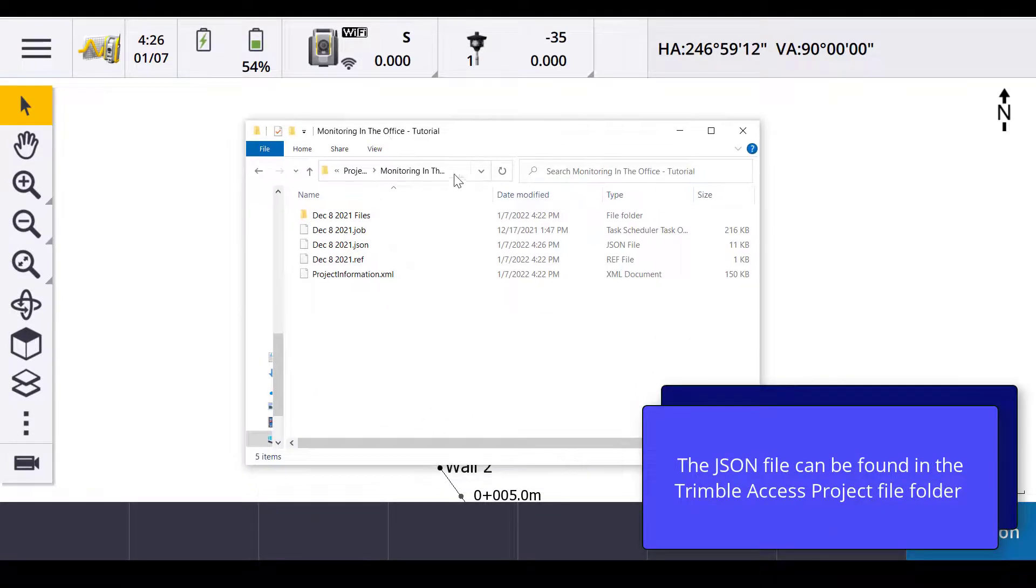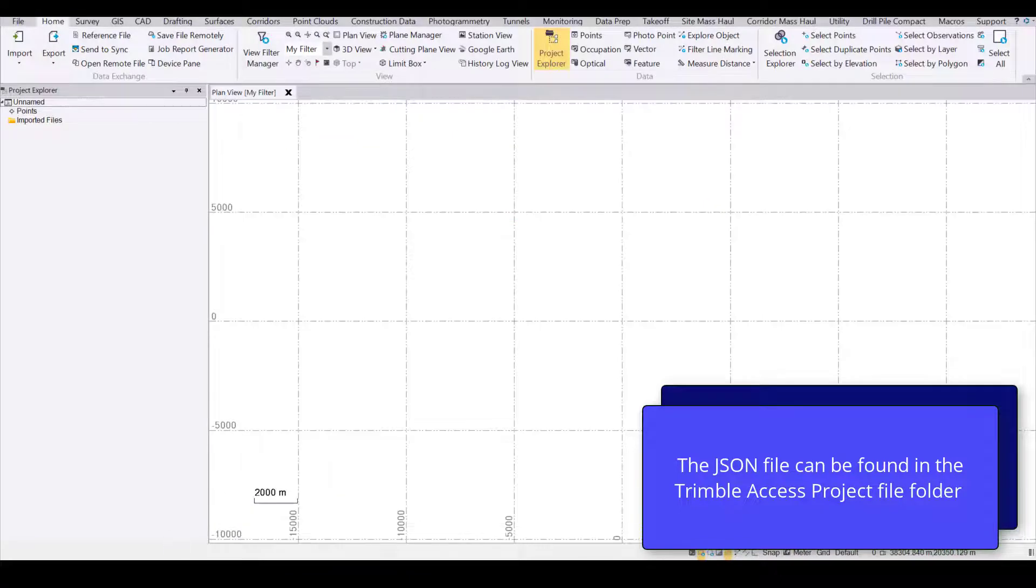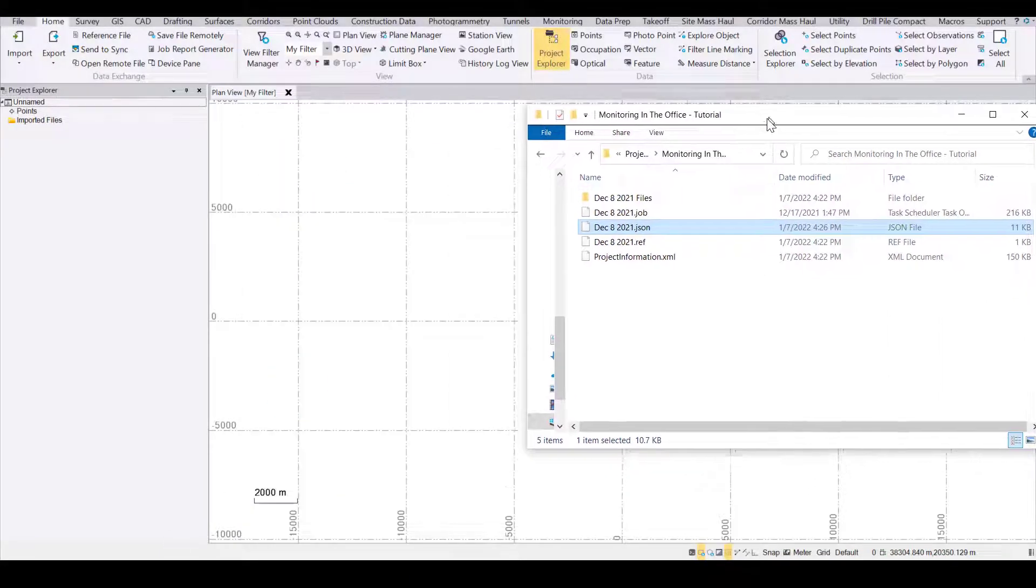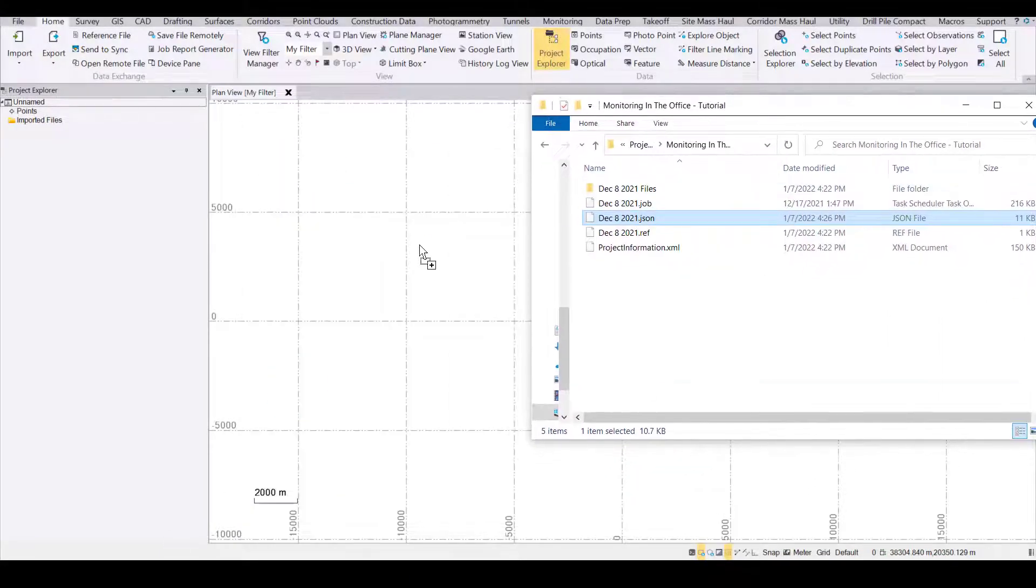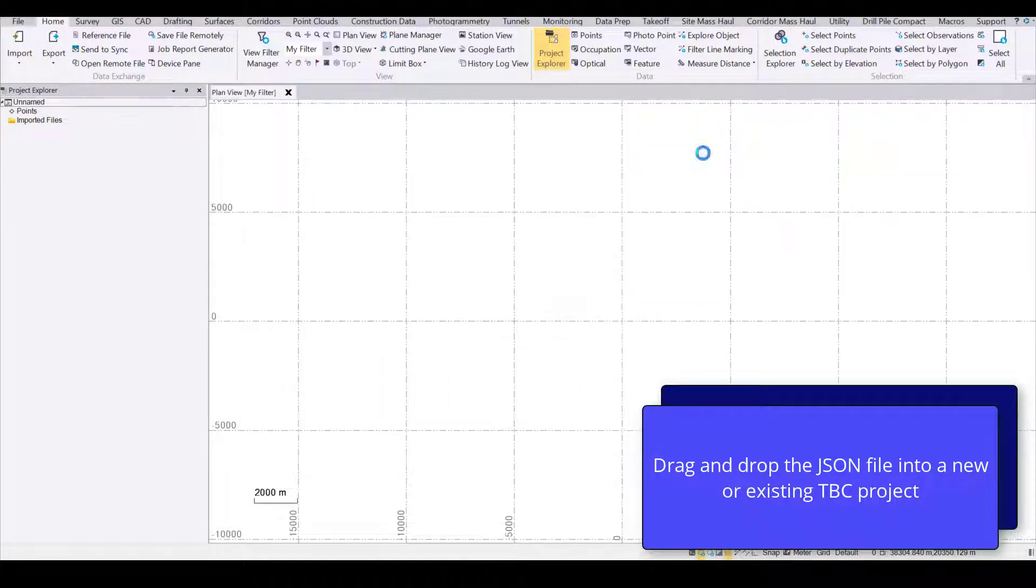You'll notice in the Windows Explorer of the Trimble Access project, there's now a JSON file with the Trimble Access job name.